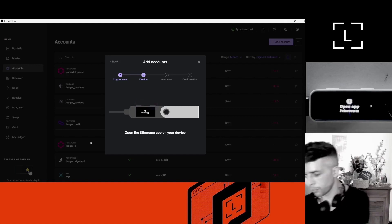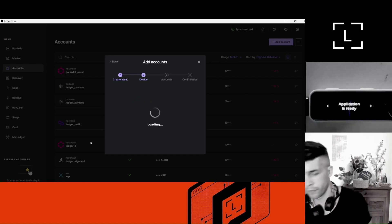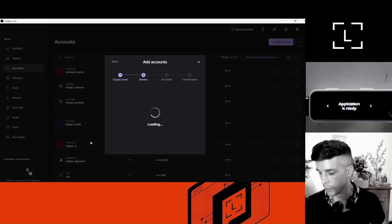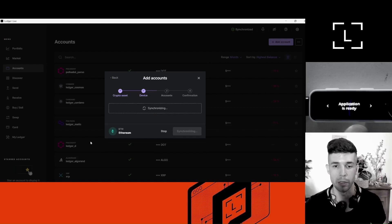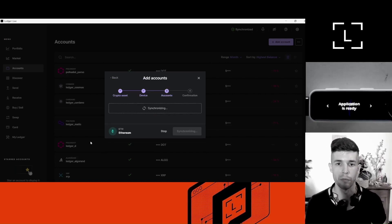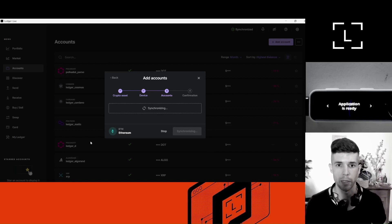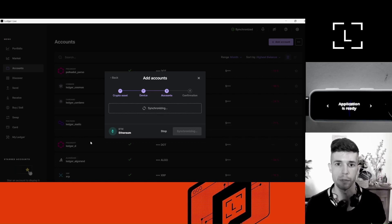I need to open the app. You know the app is open when it says 'application is ready.' Now Ledger Live is looking for existing accounts in my device. I already have one existing account, so it should be able to find that one. If it's your first account, then there will be no existing accounts — it will just ask you to create a new account.